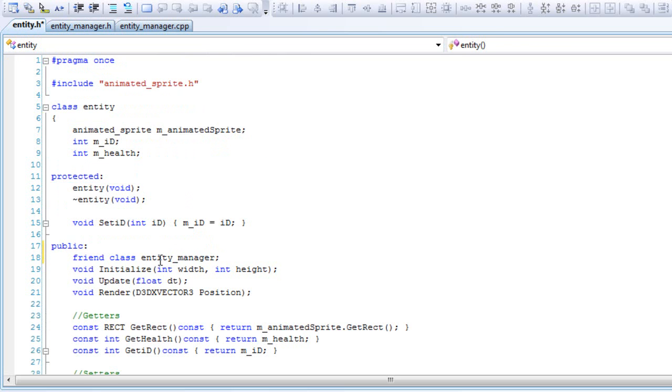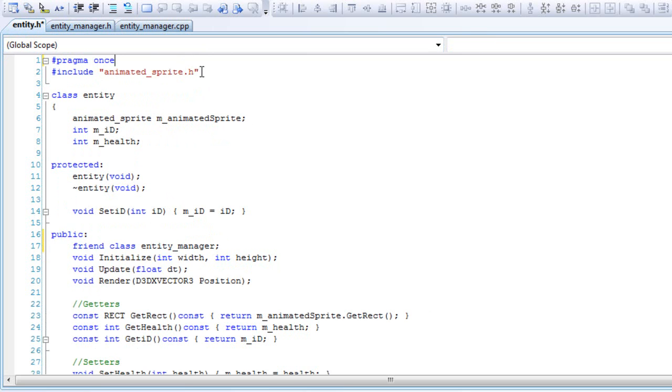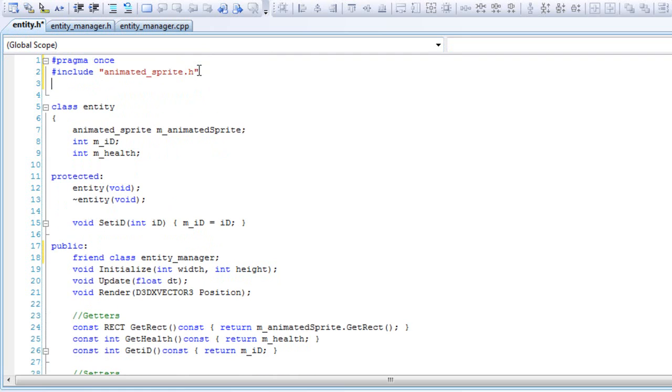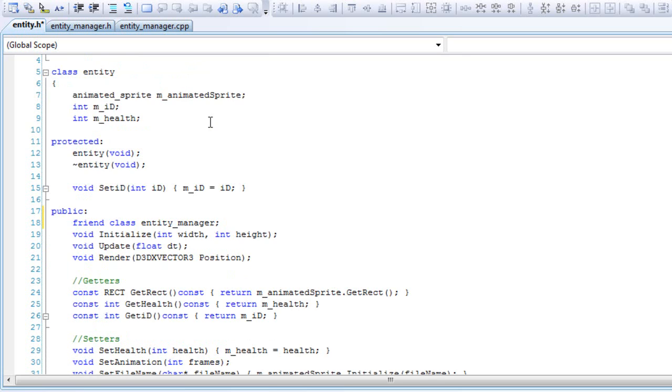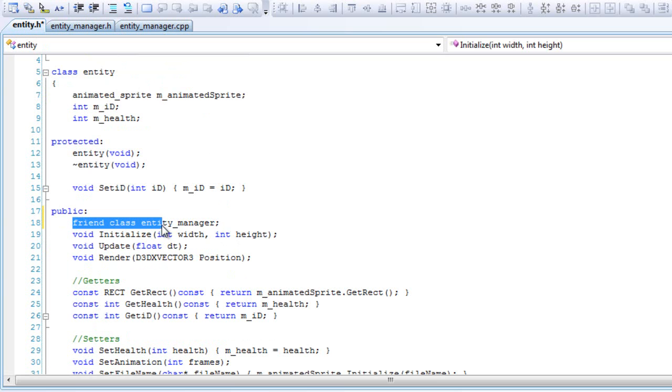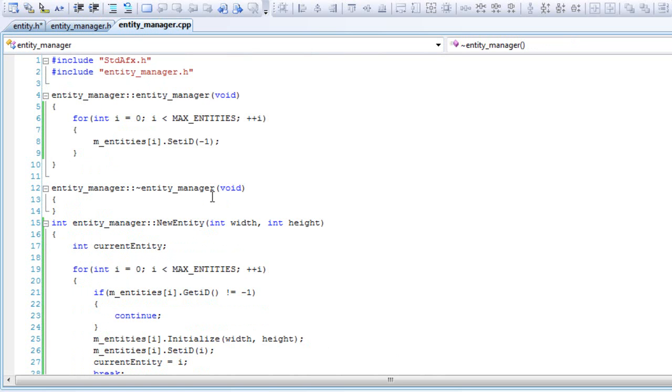I think we have to include the entity manager header file. And that's what the friend class is doing - one of the reasons why you will use a friend class. And that's it for our entity manager.